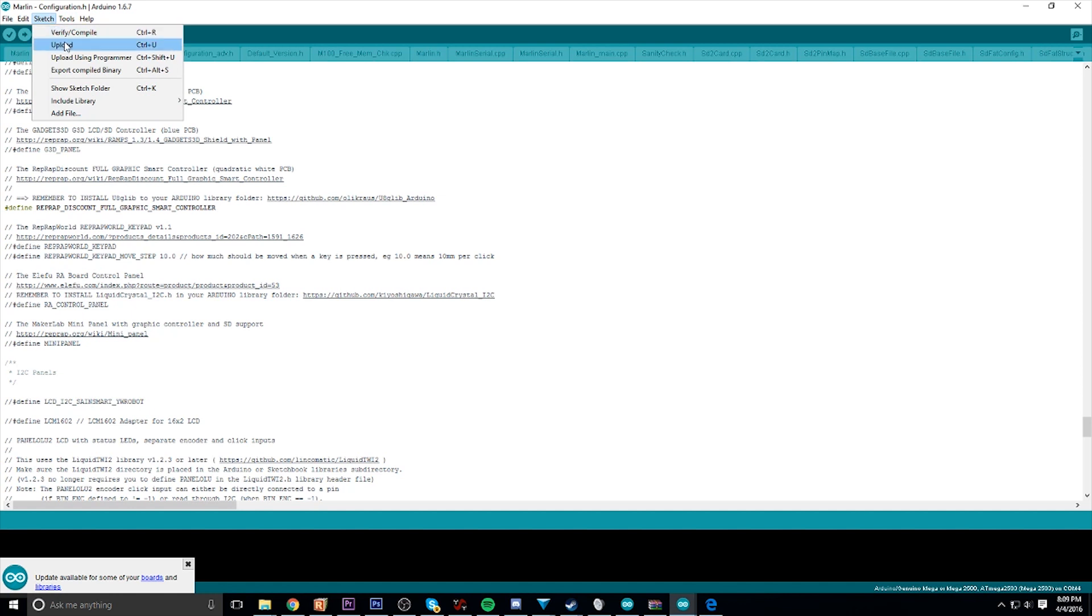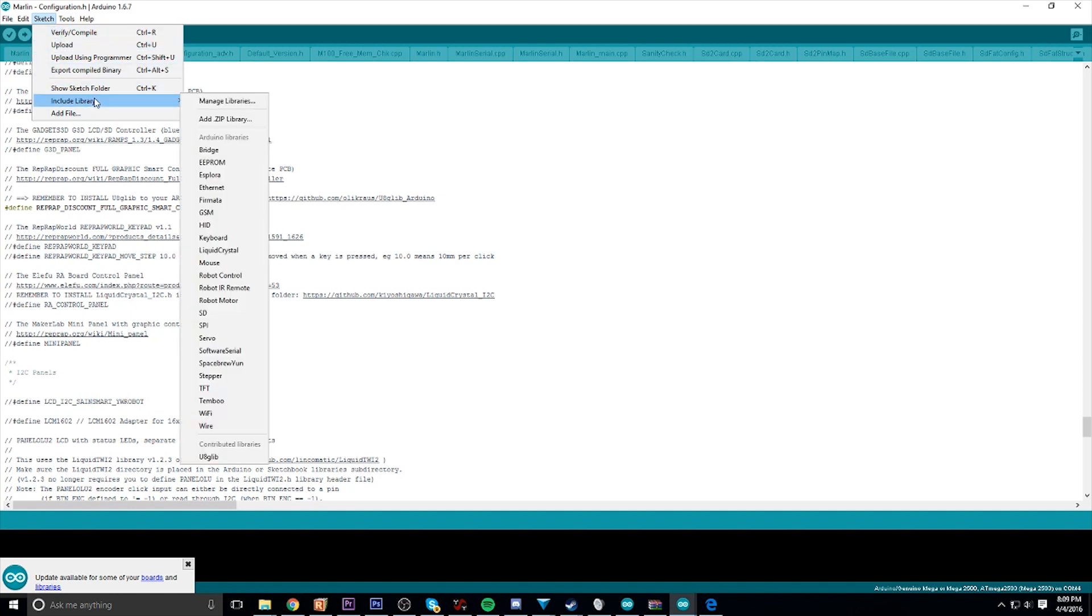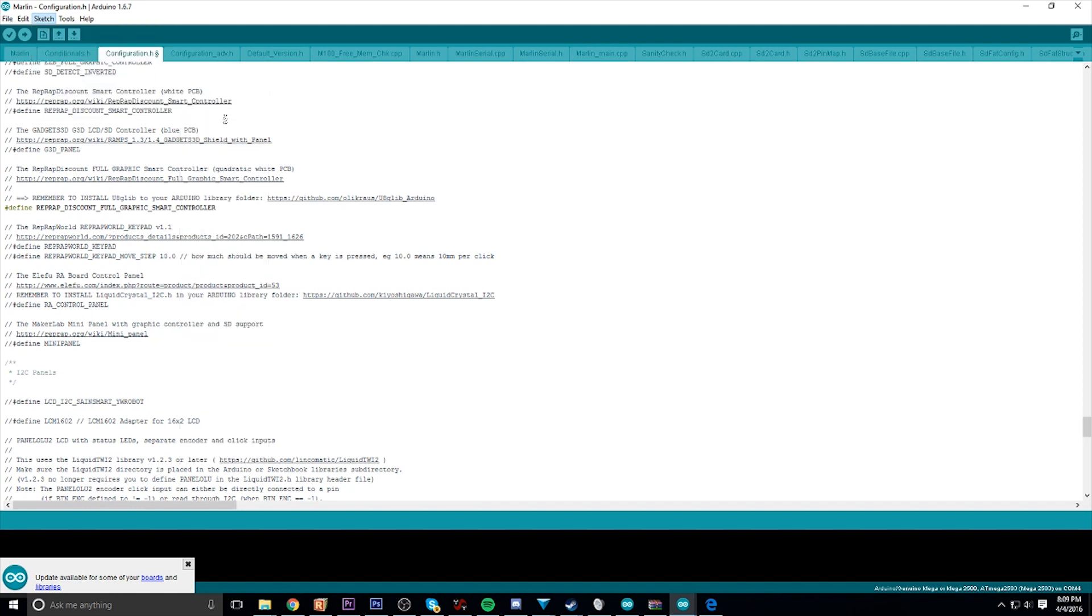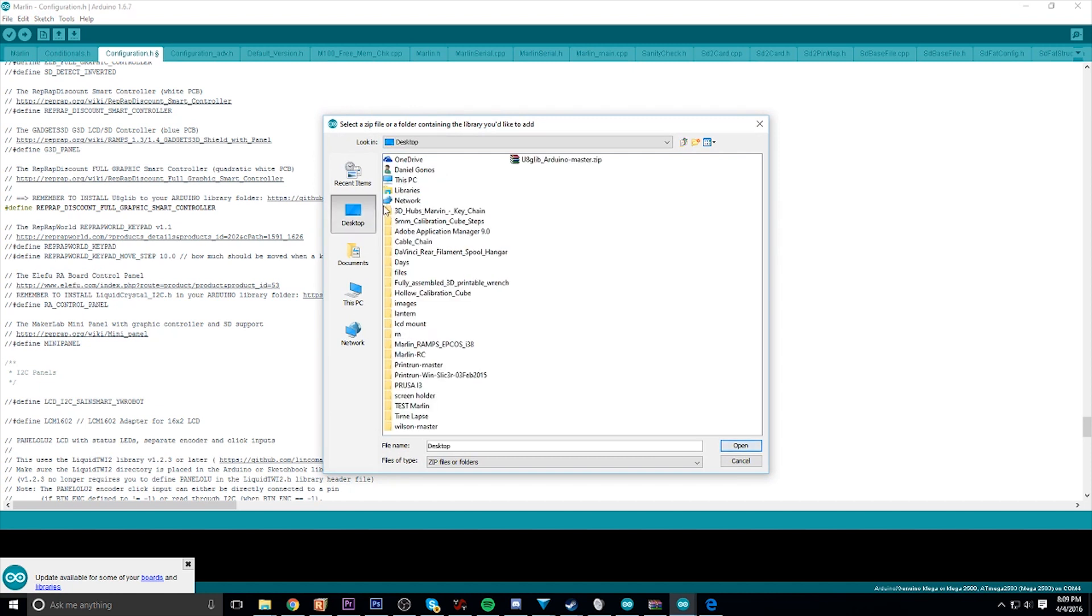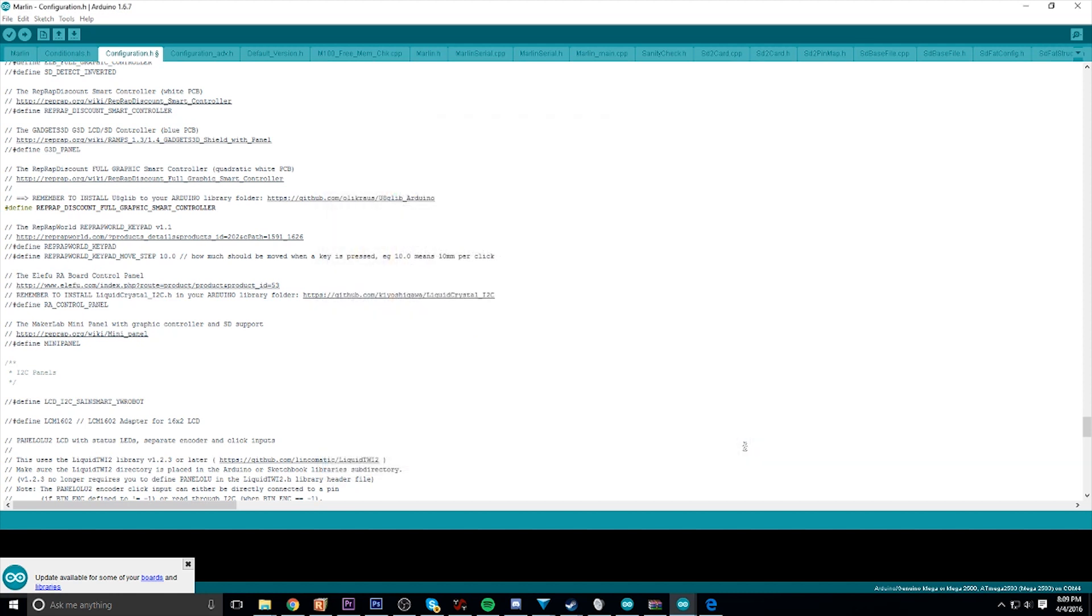In your Arduino software, go under Sketch, go under Include Library, and add zip library. Once you've done that, this folder will open up and you're going to browse to wherever you saved that file you just downloaded. Again, mine's on the desktop. Click open. You should get a little status saying it was successfully added.